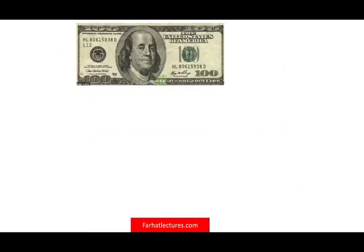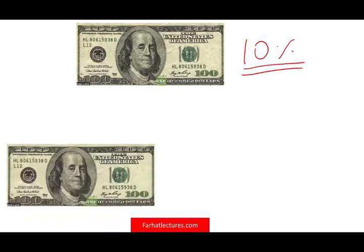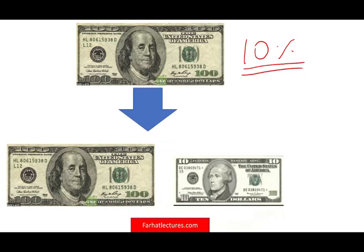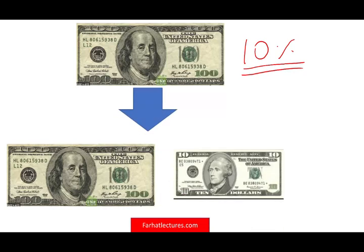So let's assume you have $100 today and the bank is offering you a 10% return on it. If you deposit this money, a year from now you will earn 10%. Simply put, a year from now you're going to get your $100 plus $10. That's your rate of return — 10% — giving you $110.